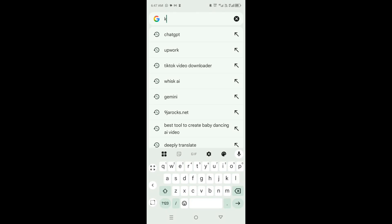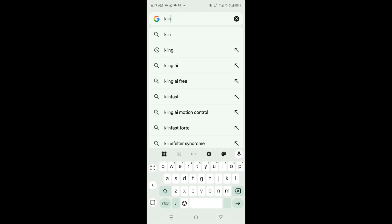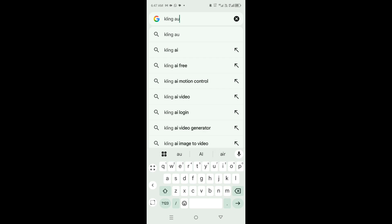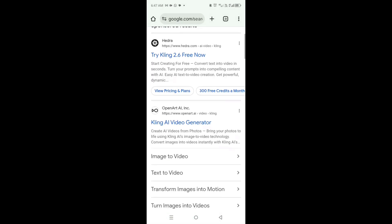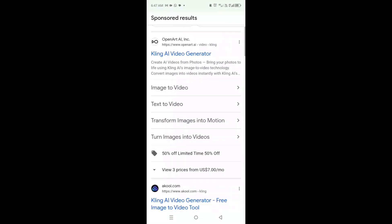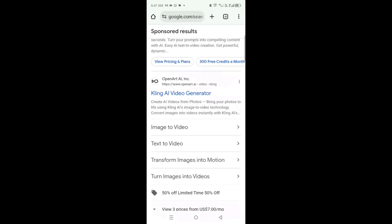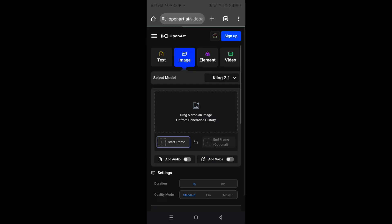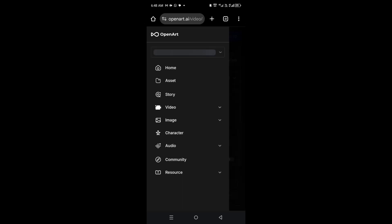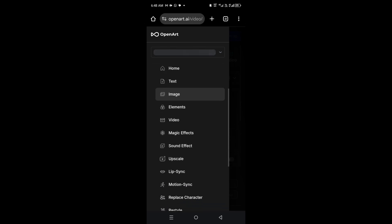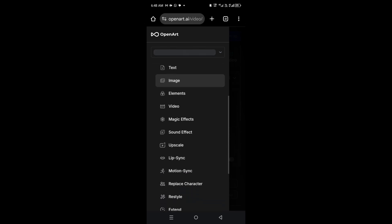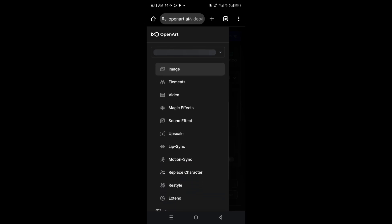Once you type in Cling AI, click on the second link to take you to Cling website. Once it takes you there, you are going to click on the menu option as you can see that I have clicked on it, and then scroll to where you have video, then scroll down to where you have motion sync.